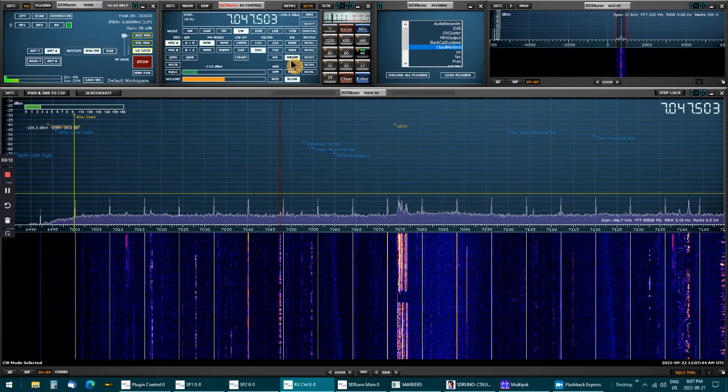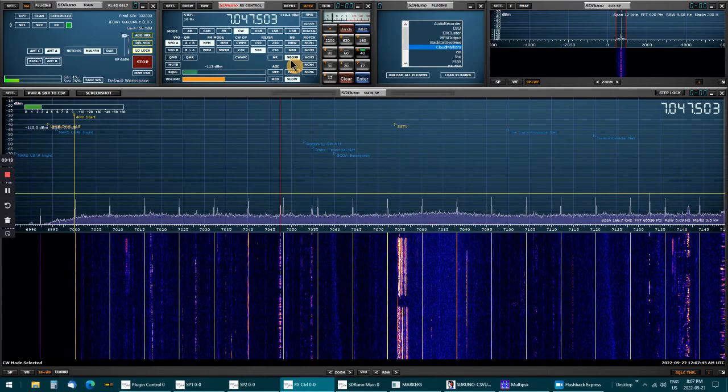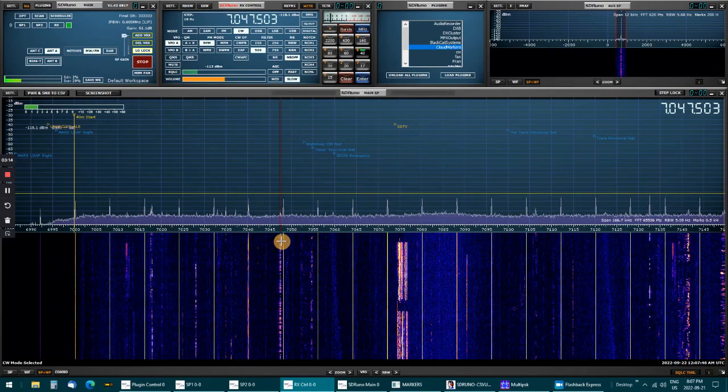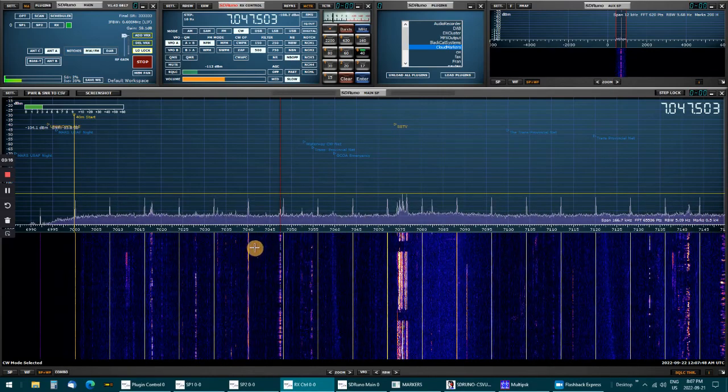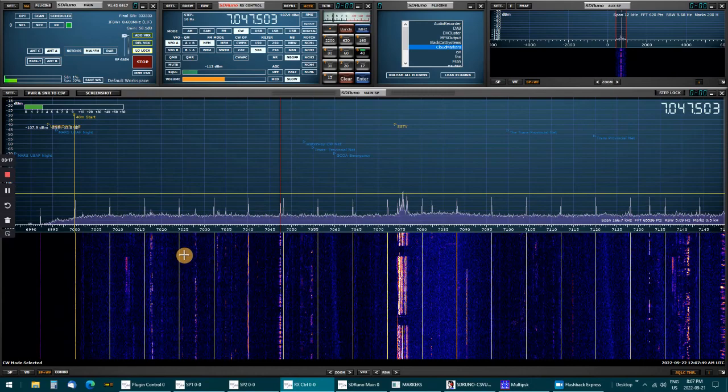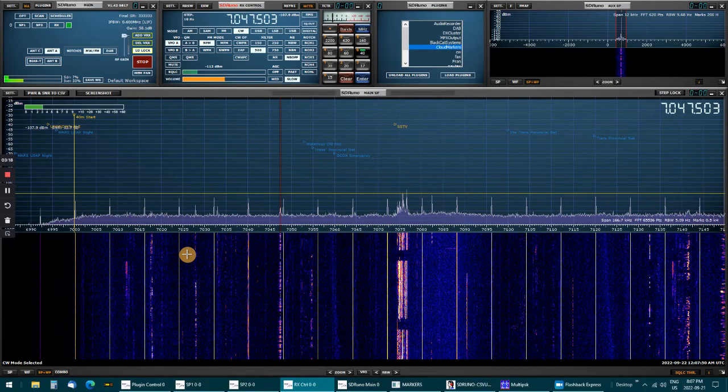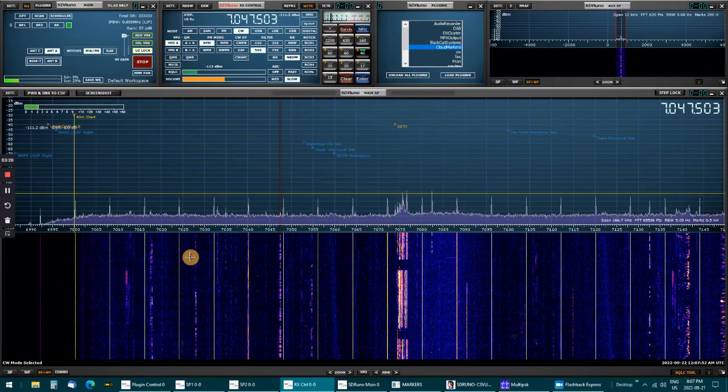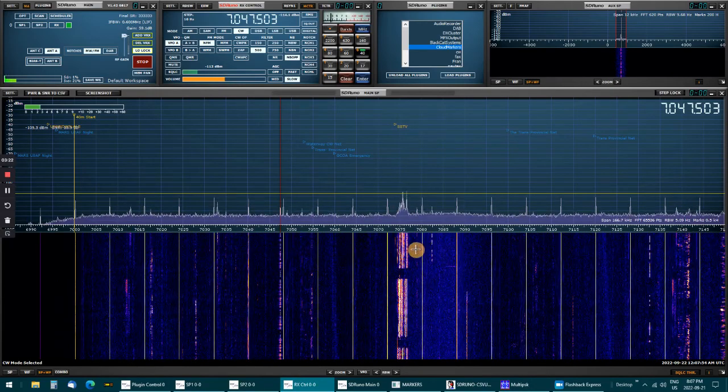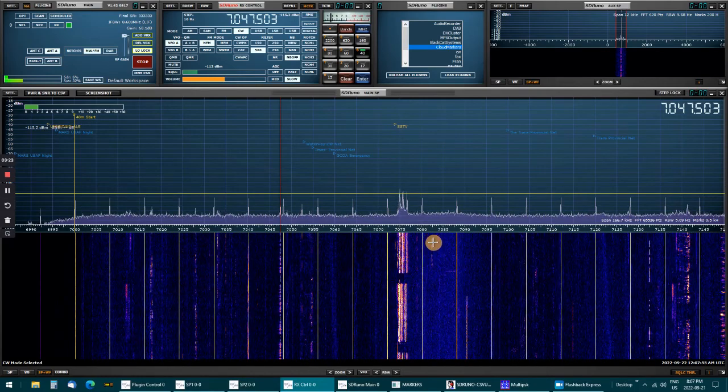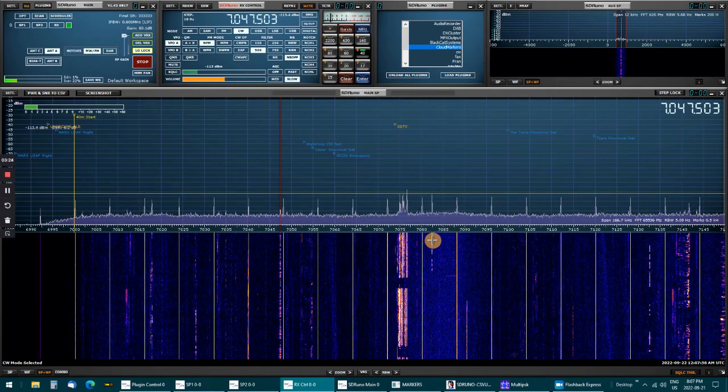And it's a good signal. These other ones are weaker around here. Here's one over here, it's a little bit weak.